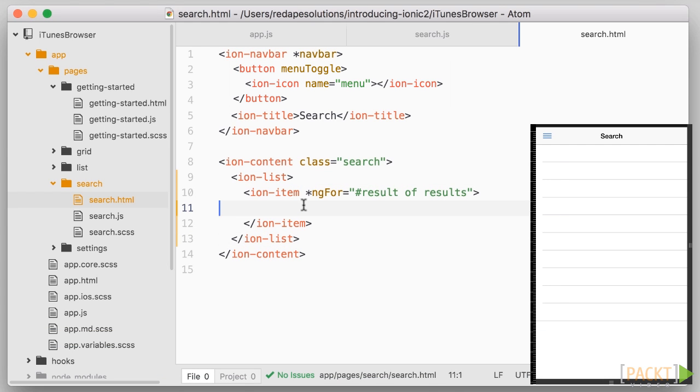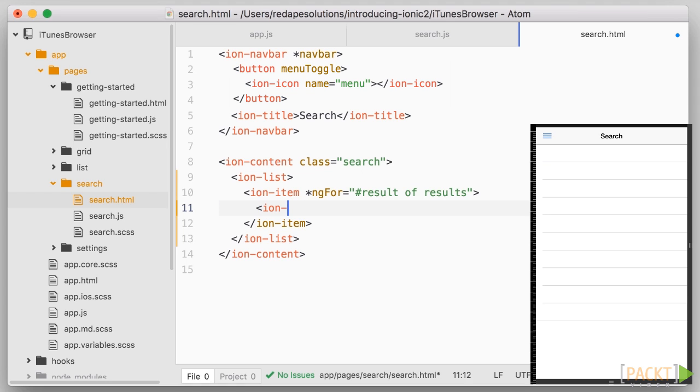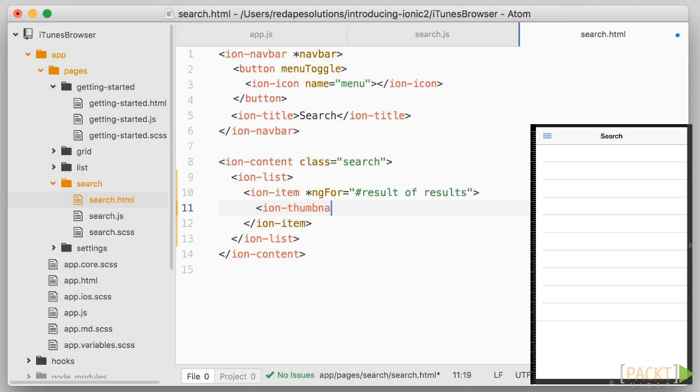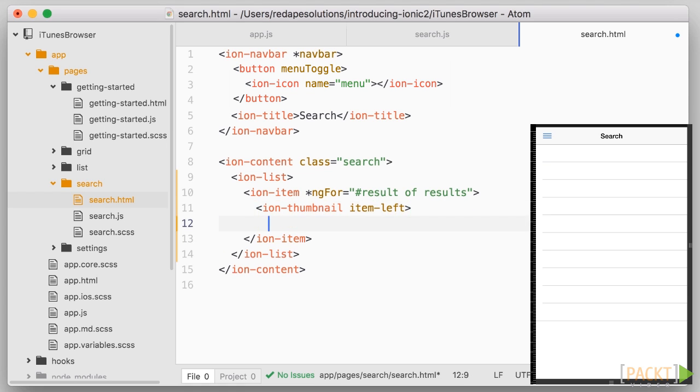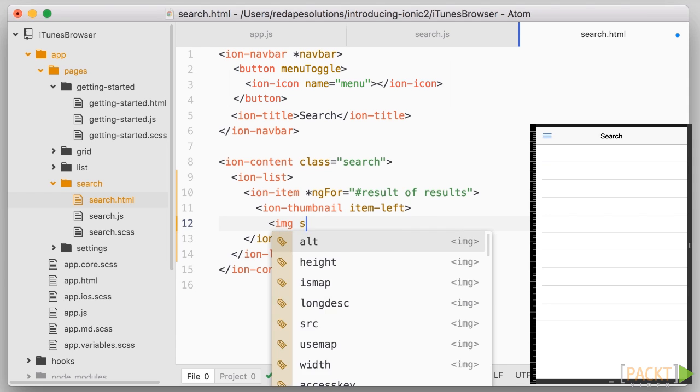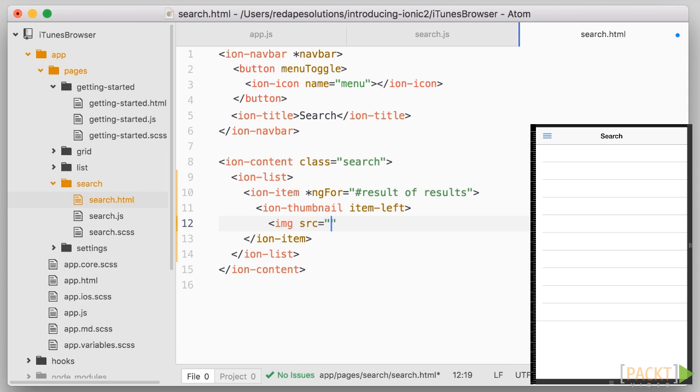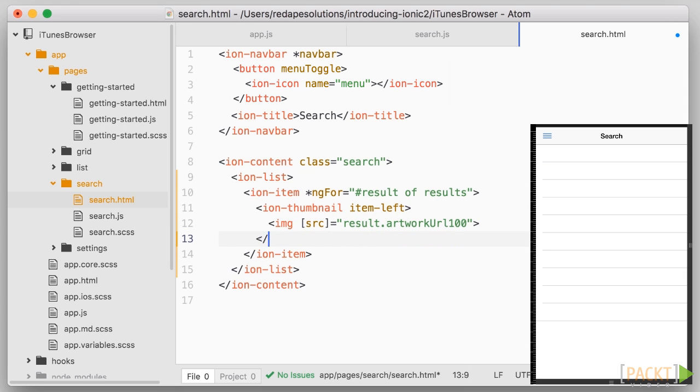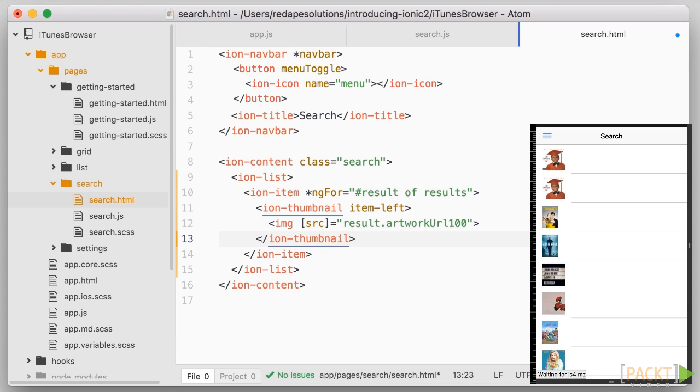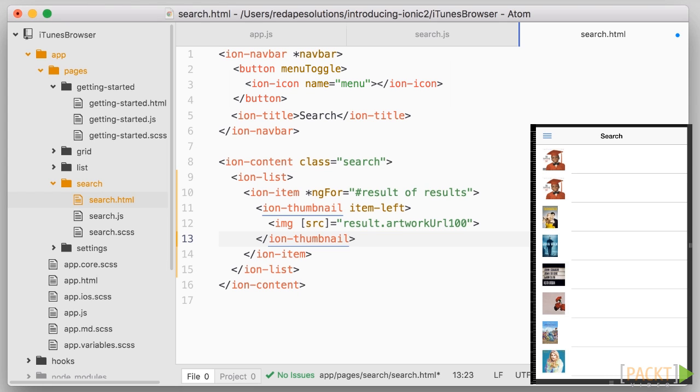Let's start by adding a thumbnail on the left. So we'll add an IonThumbnail with an image and the source attribute of the image will need to be bound to the ArtworkUrl100 property of the result. How do we do this? Well, simply use square brackets around the source attribute and the value equals result.artworkUrl100. So this is the first form of data binding. We can bind straight to elements attributes by using square brackets around them. Note that this is only one way data binding. We are reading the source from the result object.